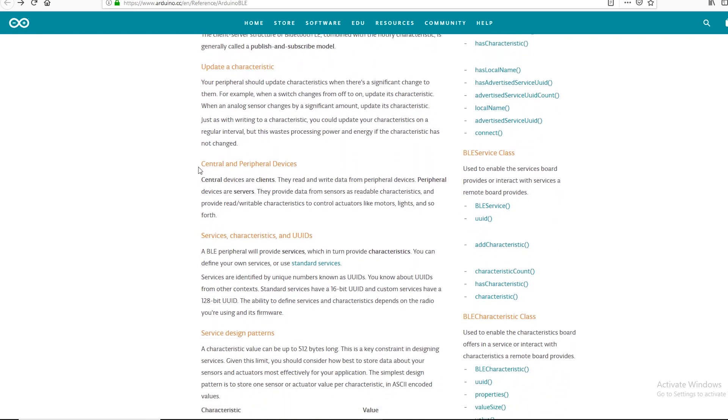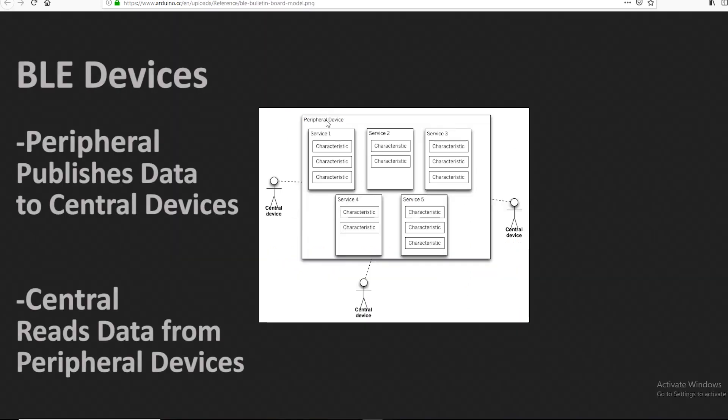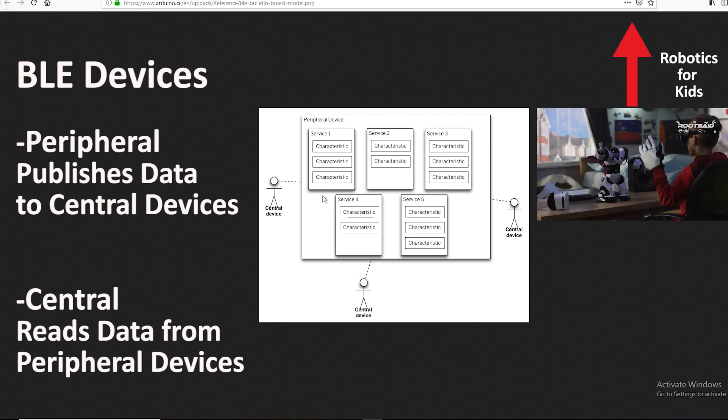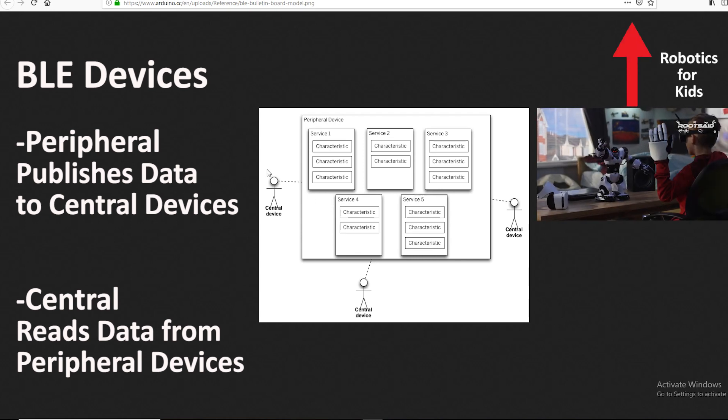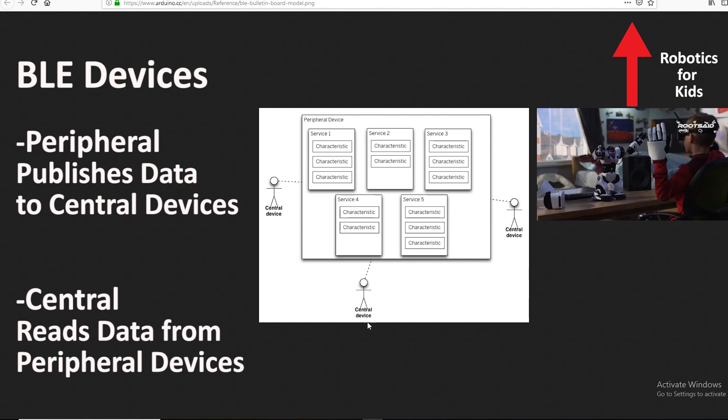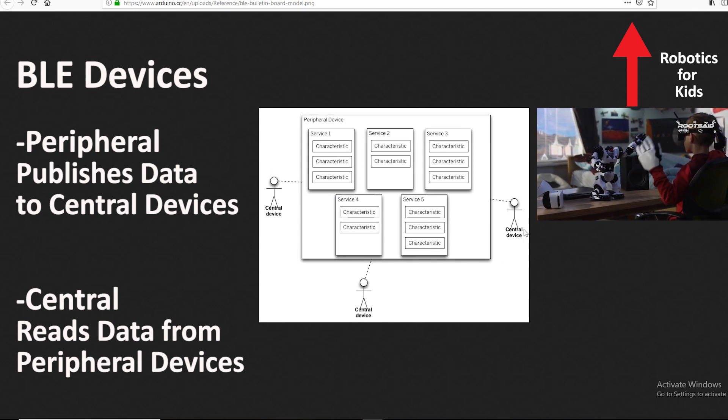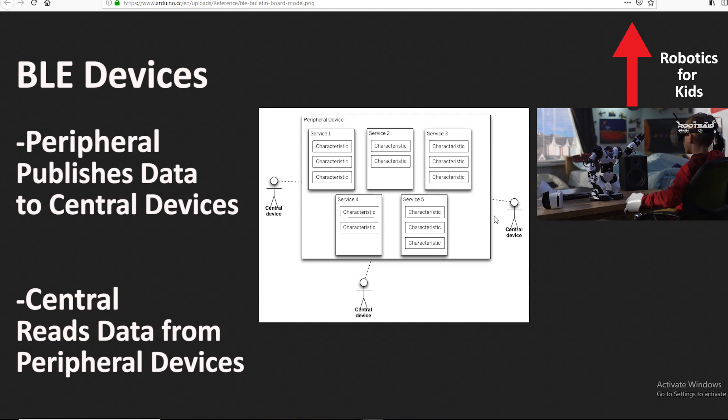Basically there are two types of devices when we consider a BLE communication block: the peripheral device and the central device. Peripheral device is like a notice board from where you can read data from various notices or pin new notices to the board. It posts data for all devices that need this information. Central devices are like people who are reading notices from the notice board. Multiple users can read and get data from the notice board at the same time.